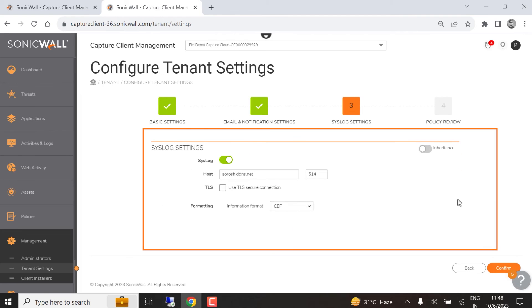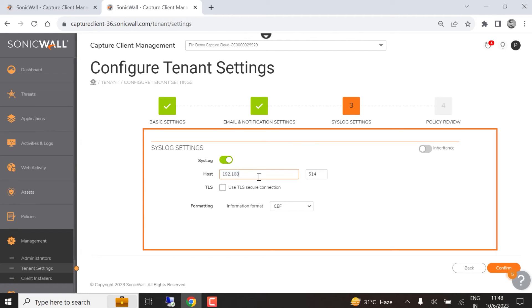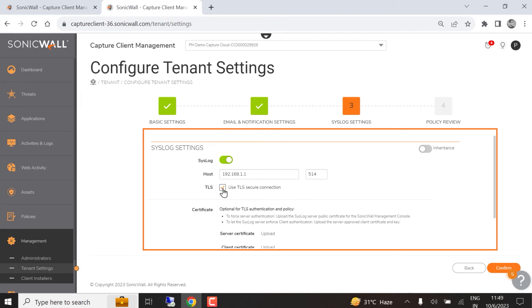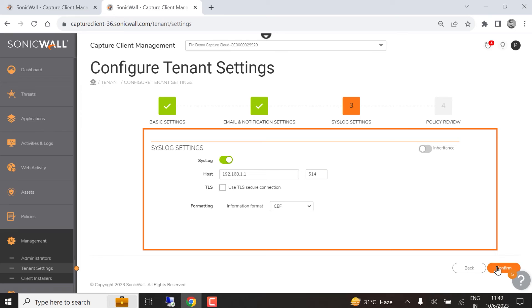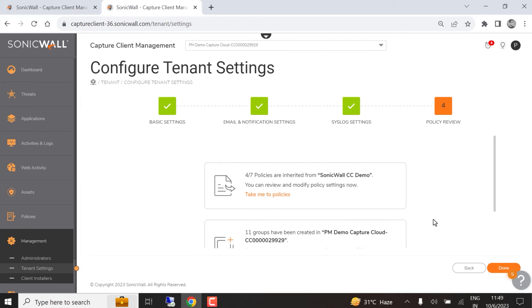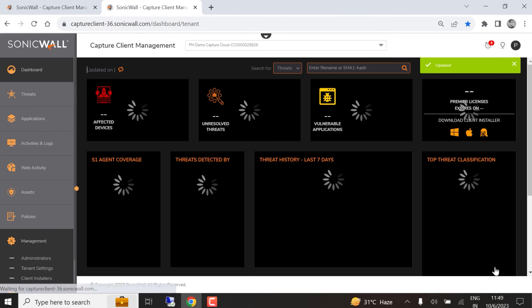Syslog settings lets you configure the server your Capture Client syslogs will be sent to. You can enter a host name or an IP address and specify your server's port number. You can select a TLS secure connection if your server supports TLS. You can also specify the logging format. When you're done configuring your tenant, click the Confirm button to save your settings, then click Done to close the settings window.